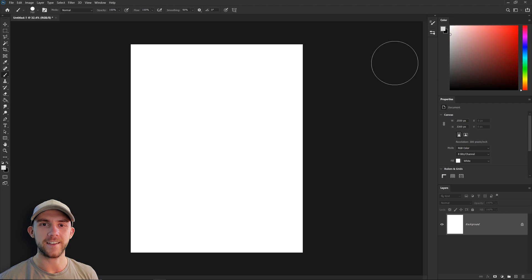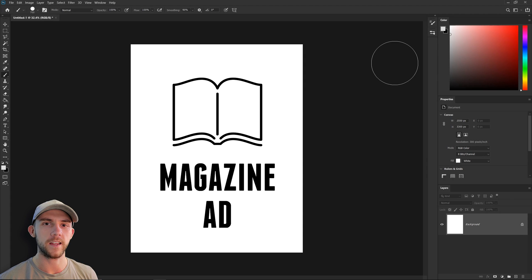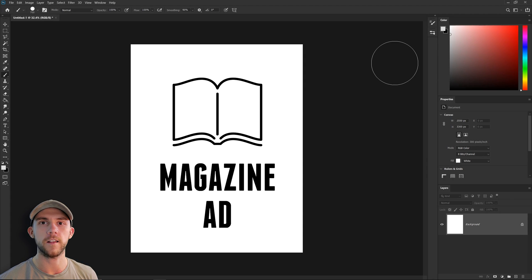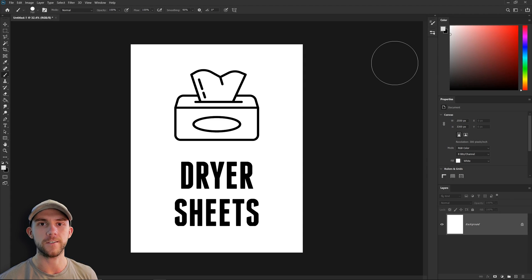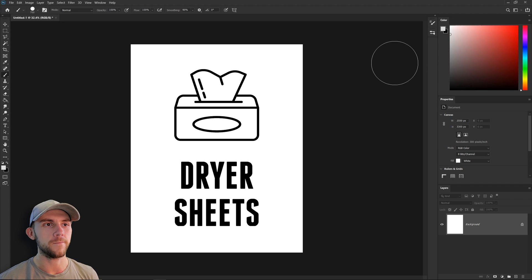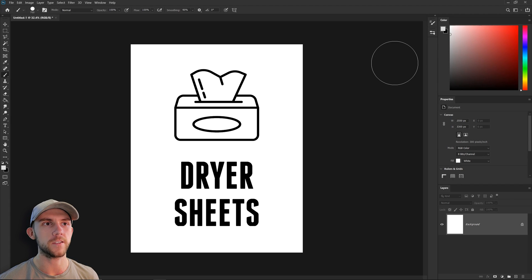Welcome to another five minute design. Today we're going to be doing a magazine ad and that ad is going to be focused on a laundry product, namely dryer sheets. It's not the most exciting product in the world, so we want to come up with an ad that really grabs people's attention.